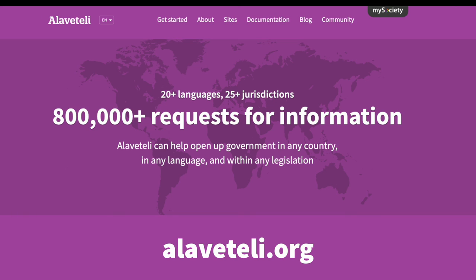I hope these stories have inspired you to think about using FOI in your investigations, campaigns, and research. If you'd like to find out more, visit alaveteli.org to find FOI sites near you and share your experiences with our community. We'd love to hear about how we could make FOI easier, so feel free to get in touch. Thank you very much.